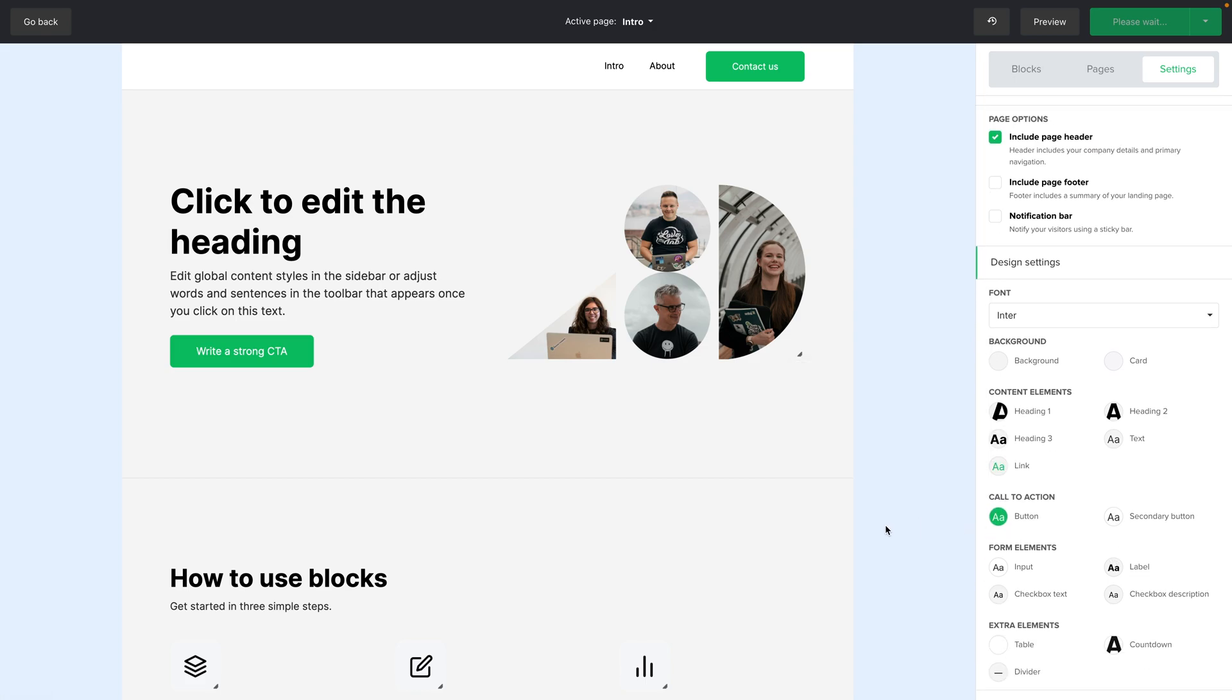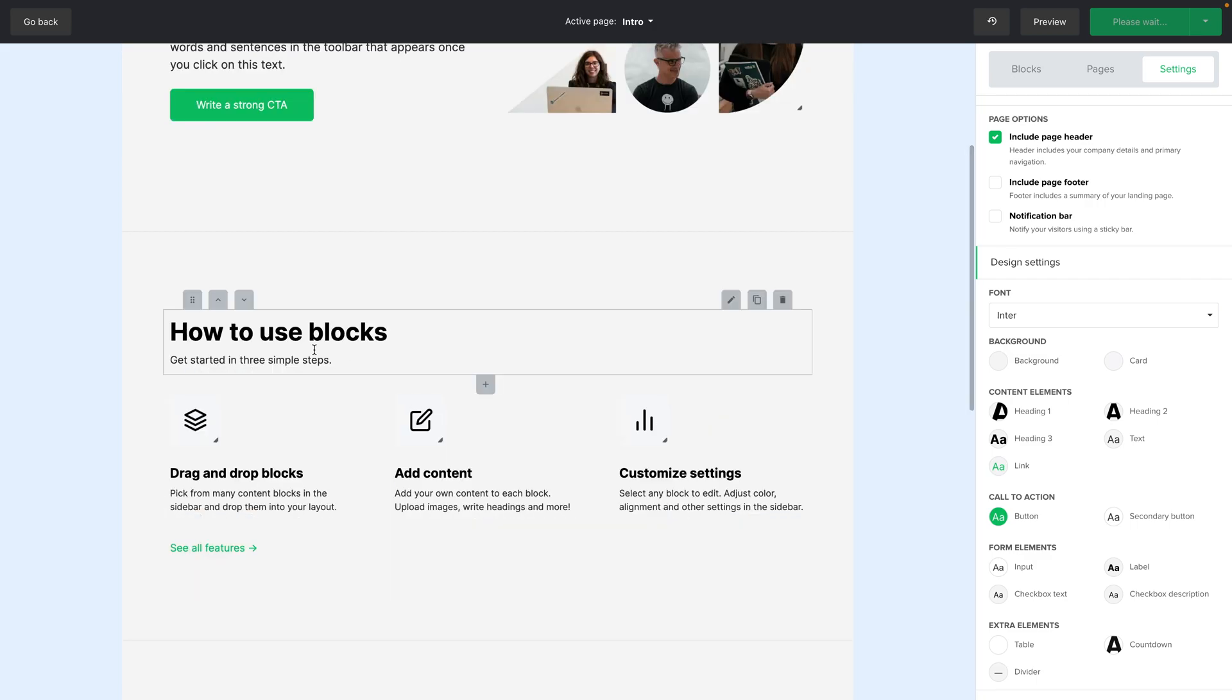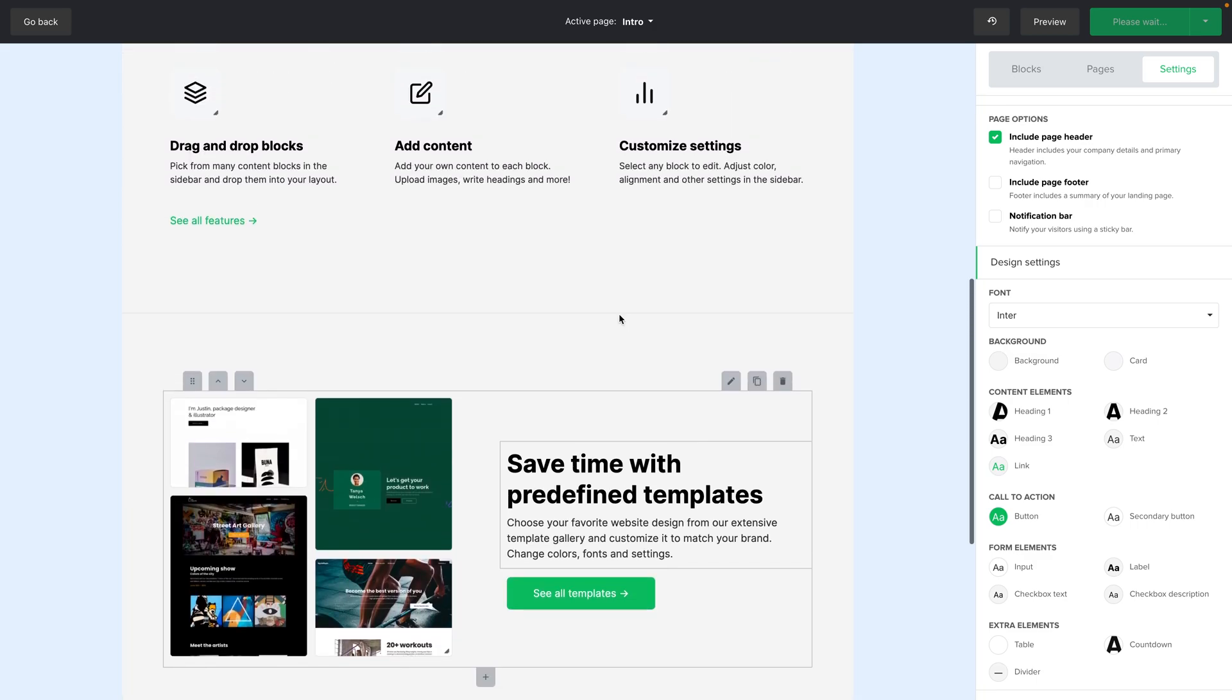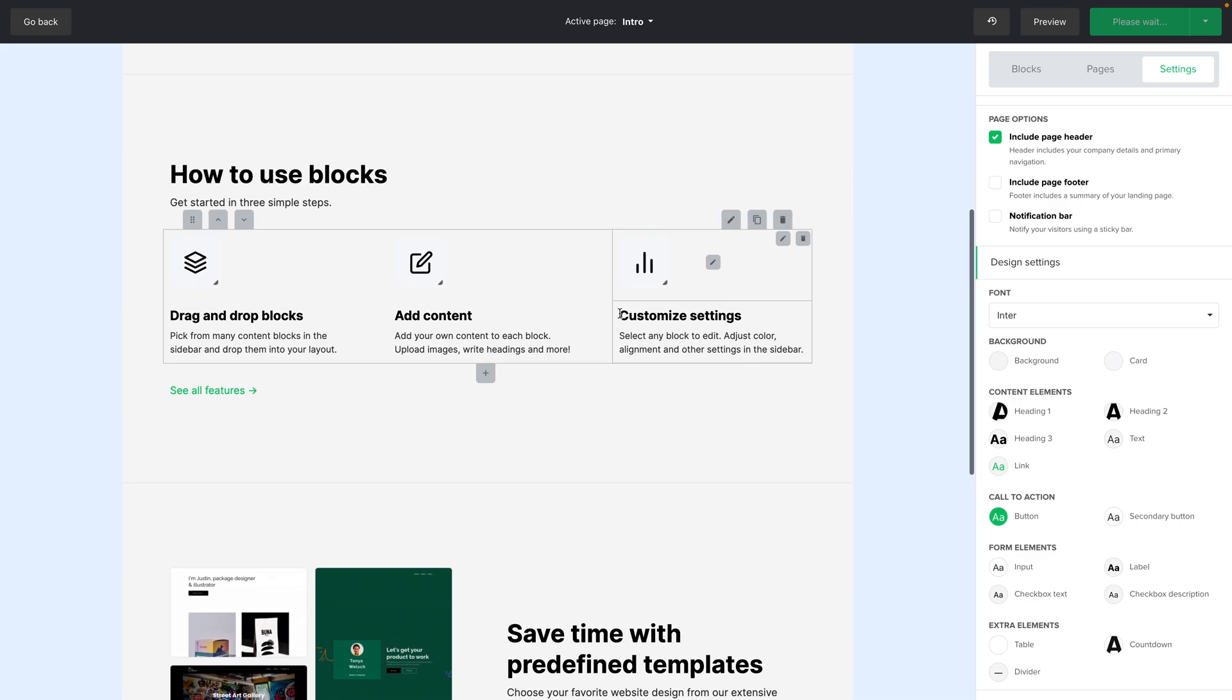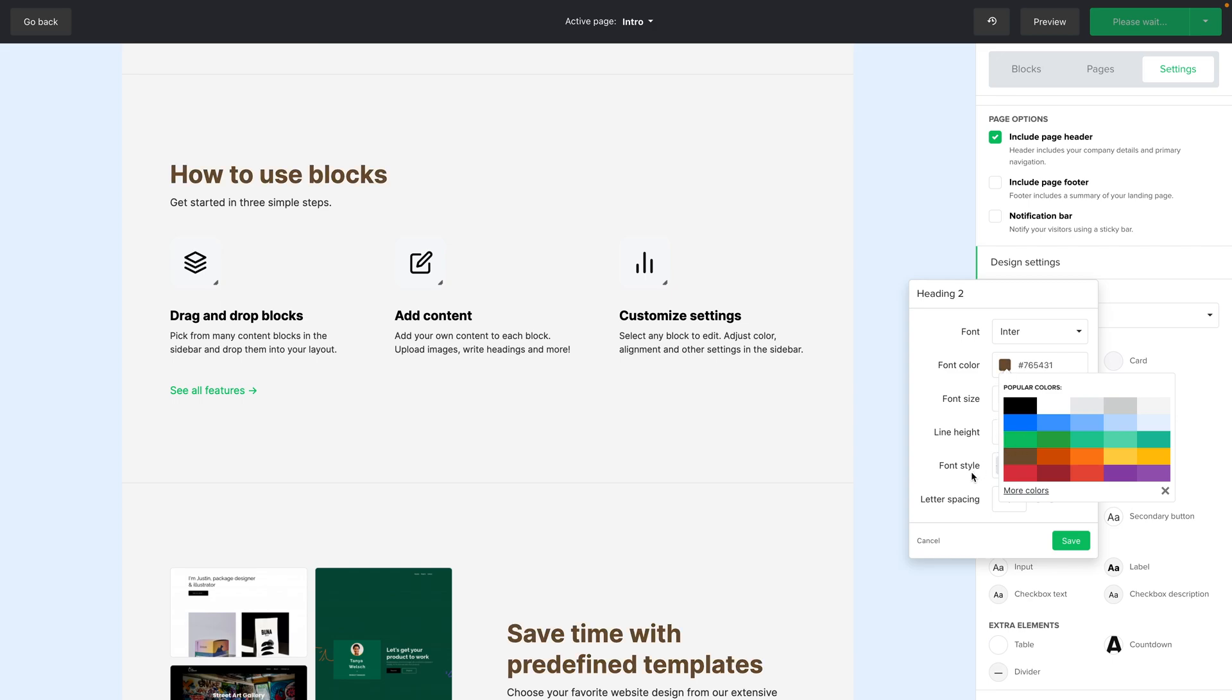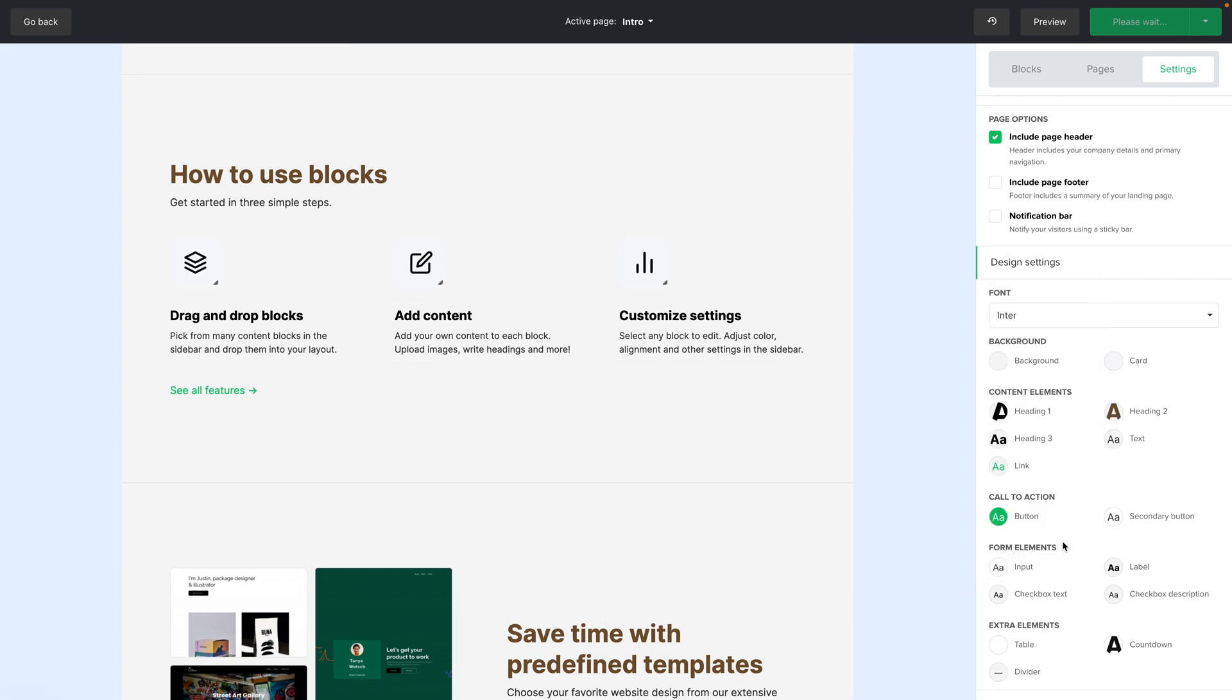So for example if you have a headings to text here and here and if you want to change all the heading to texts just go ahead and click this button here. Change the color. For example let's go with this really dark red. There we go. It's changed here and here and once you're ready you just go ahead and click save.